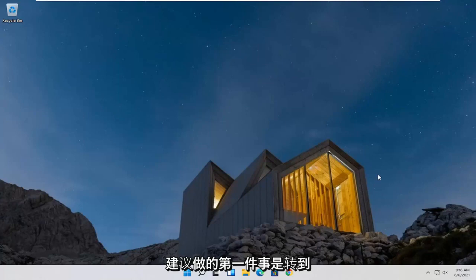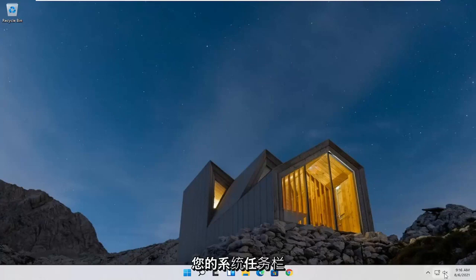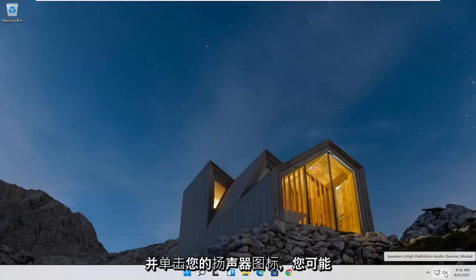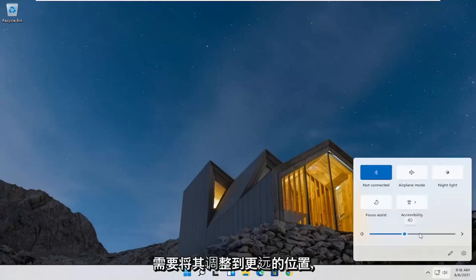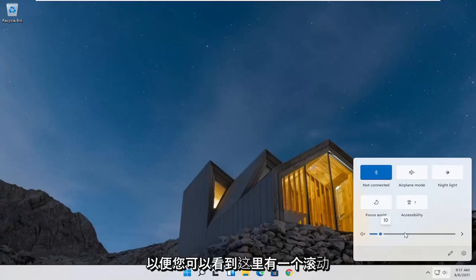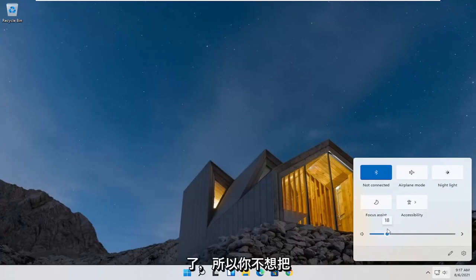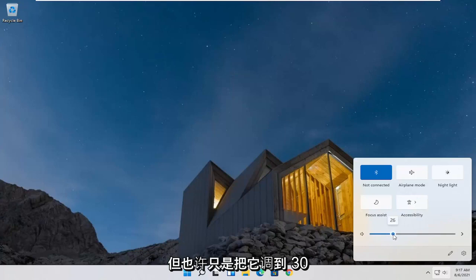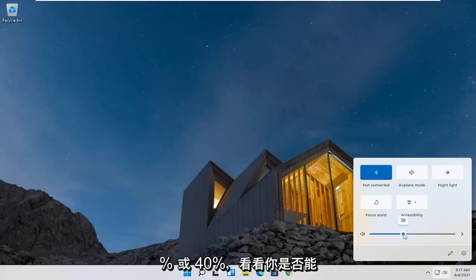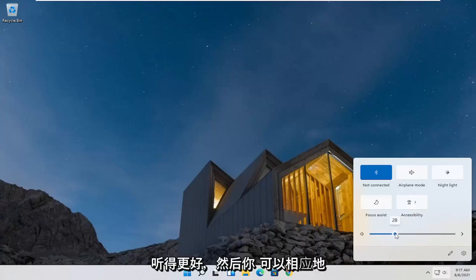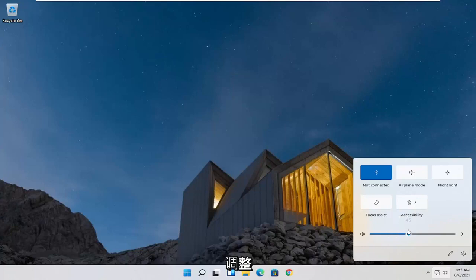The first thing I'd recommend doing would be to go down to your system taskbar and click on your speaker icon. You may have to adjust it — there's a scrolling bar here. Go ahead and adjust that. I wouldn't go too high because you might have your speakers already turned up and you don't want to blare them too loud. Maybe just turn it up to around 30 or 40% and see if you're able to hear things better, then adjust accordingly.